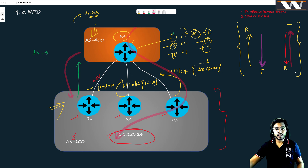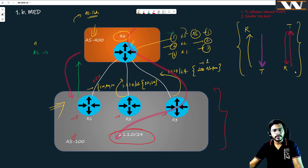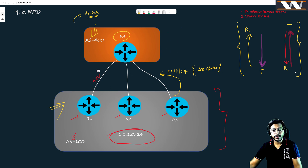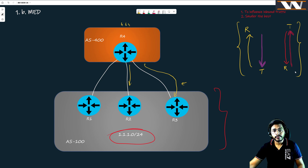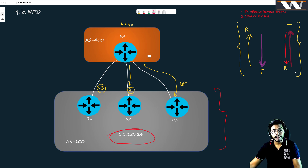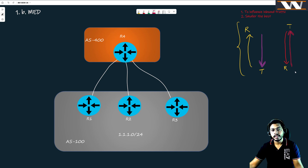AS path is also the one attribute which can influence your outgoing path. Before discussing MED I need to explain this. Whatever route I am receiving from a neighbor with a shorter AS path, and for other neighbors I can append two or three AS numbers to the paths I receive. This way the traffic going out from me will follow the path with the shortest AS path. So the AS path attribute can influence traffic direction both incoming and outgoing.